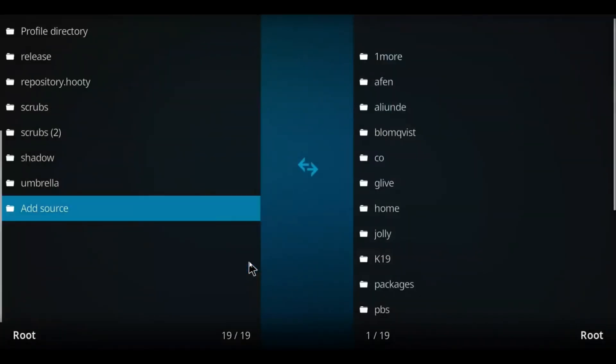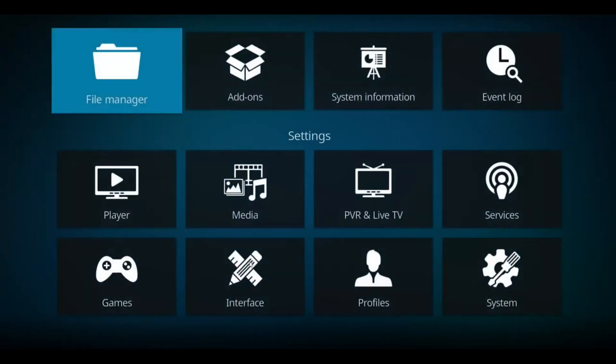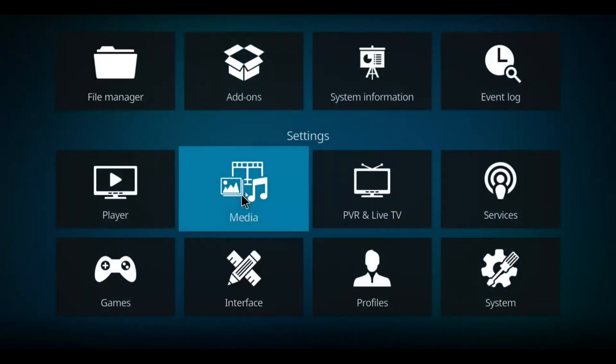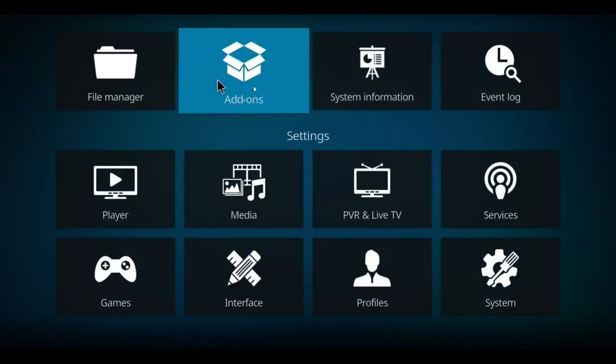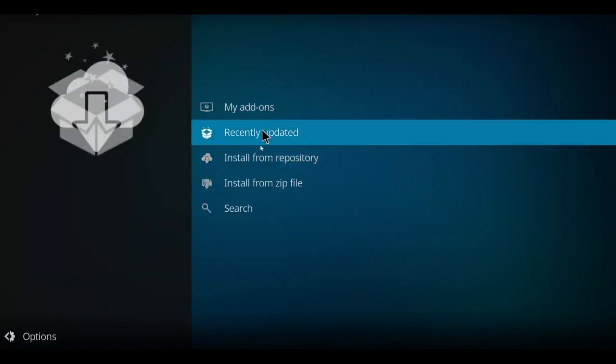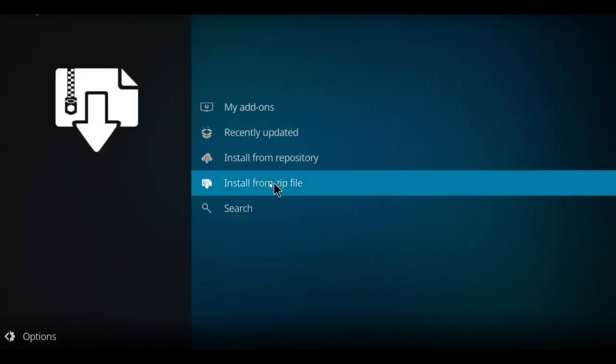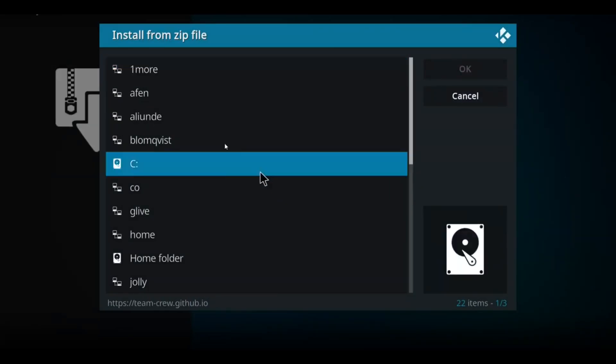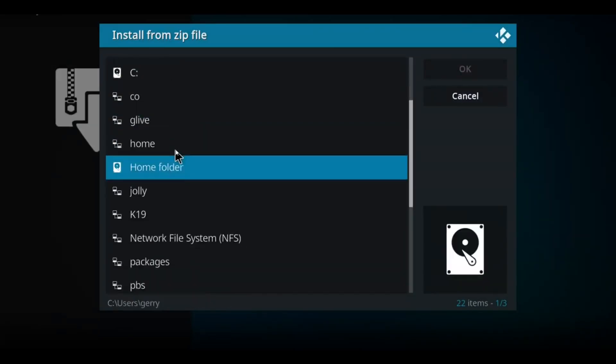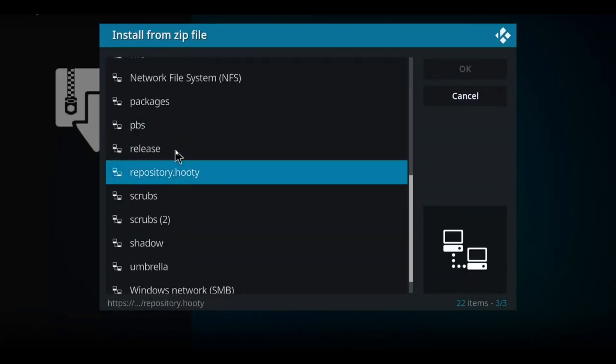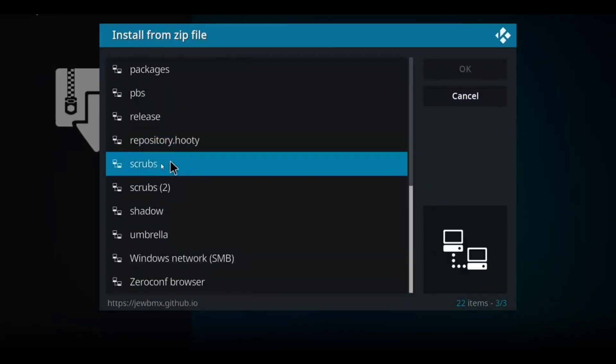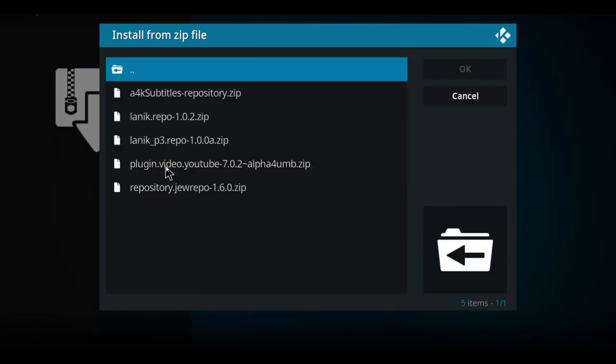Next, we'll go back one screen. Make our way up to the add-on box here. Click on it. Go down to Install from Zip File and select that option. Scan your list for Scrubs or whatever you called it. There's Scrubs. I'm going to click on Scrubs.